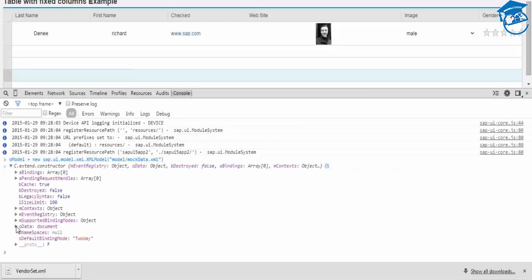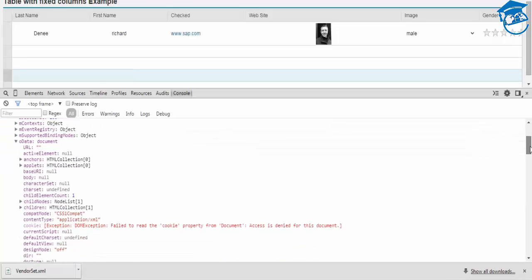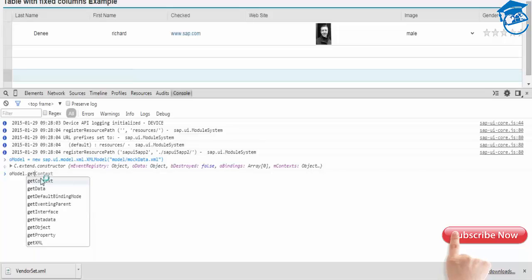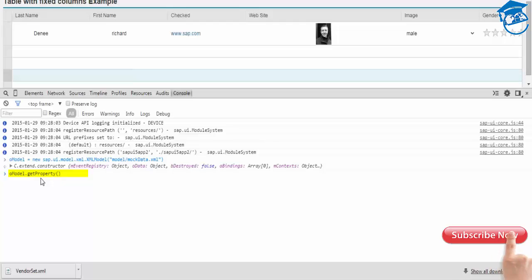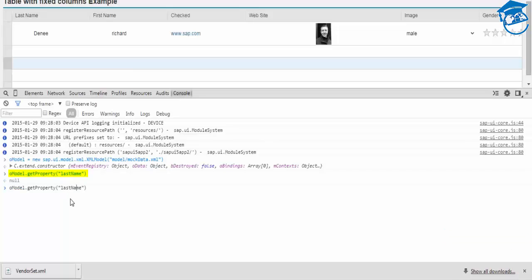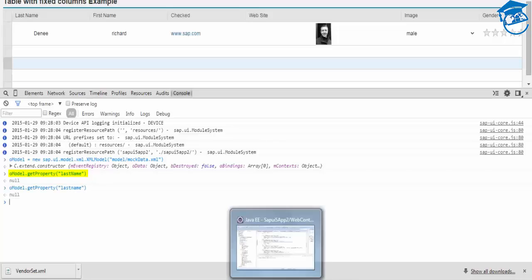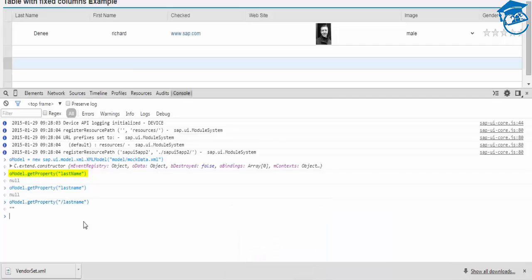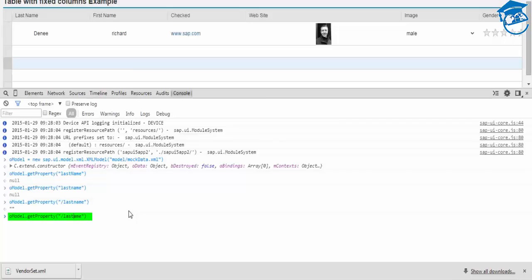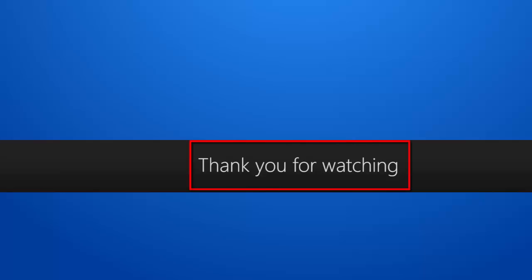The XML file is loading correctly — the content type is XML. Access is denied for the document due to cookie restrictions, but that's fine. Using 'oModel.getProperty()' we can check the property — for example, getting 'lastName'. The value comes back as a string — and that is the reason for the checkbox string issue. Thank you for watching Edupedia World, stay tuned for more videos.